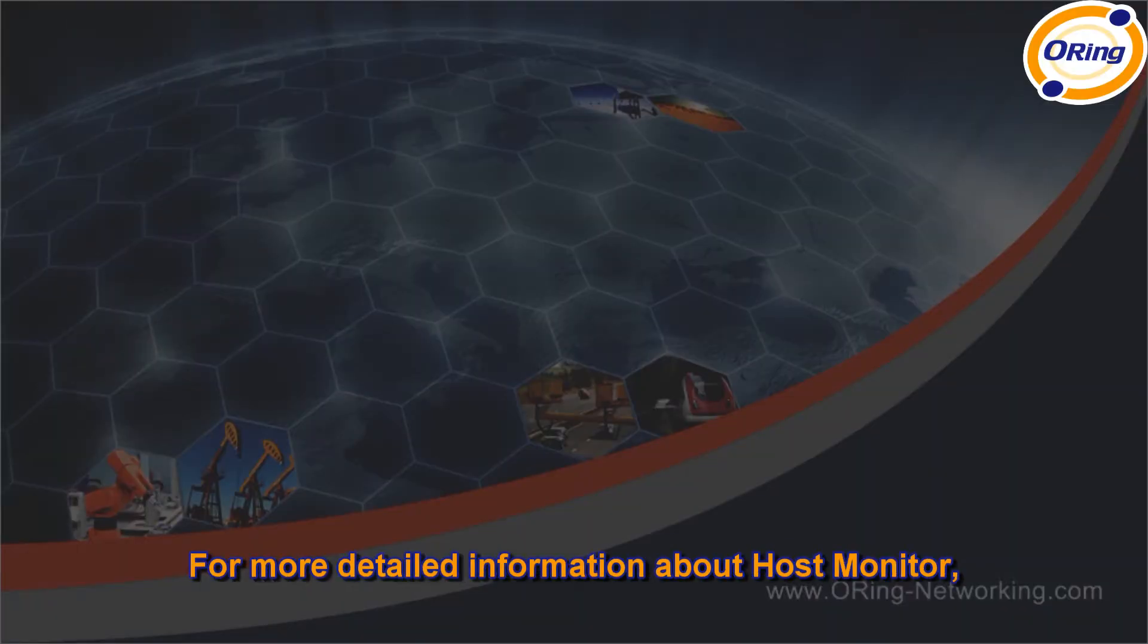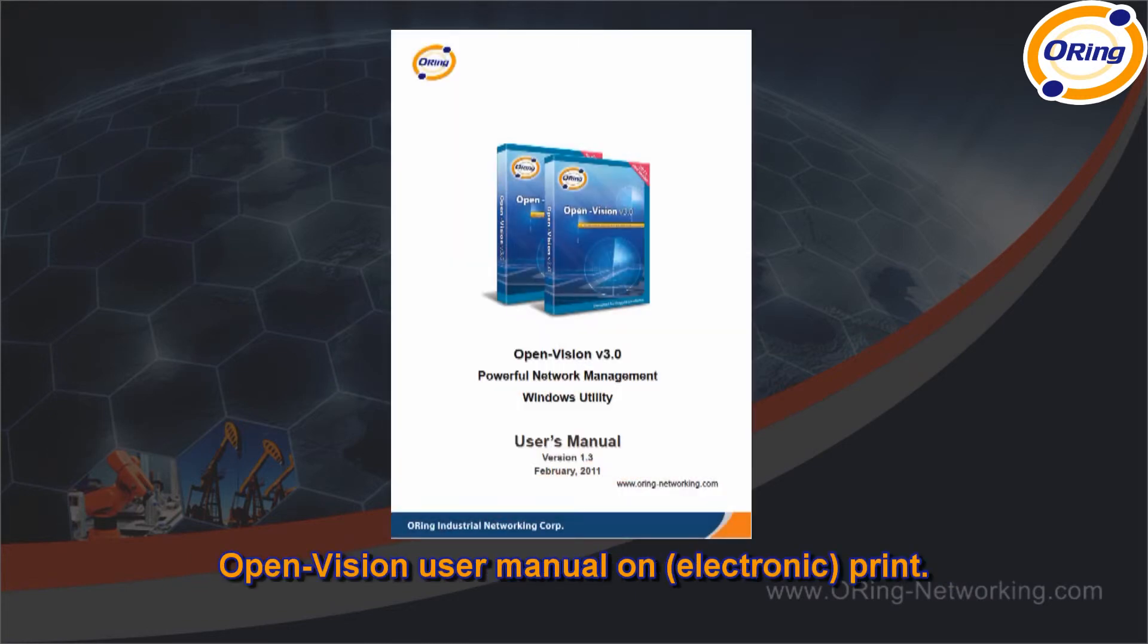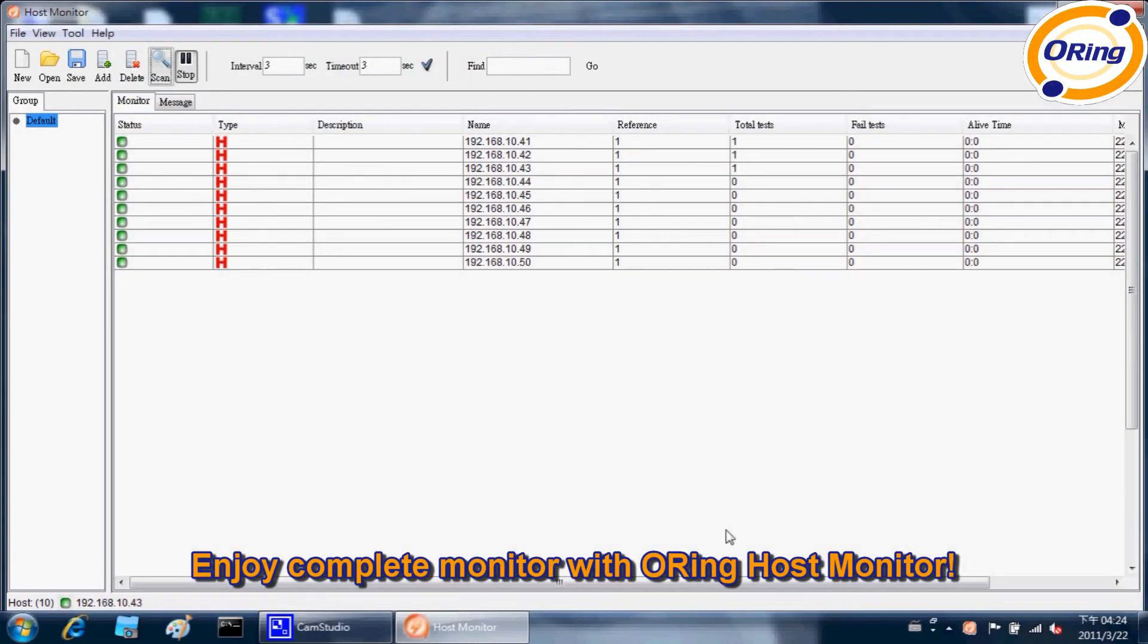For more detailed information about host monitor, please refer to OpenVision user manual on electronic print. Enjoy complete monitor with O-Ring host monitor.